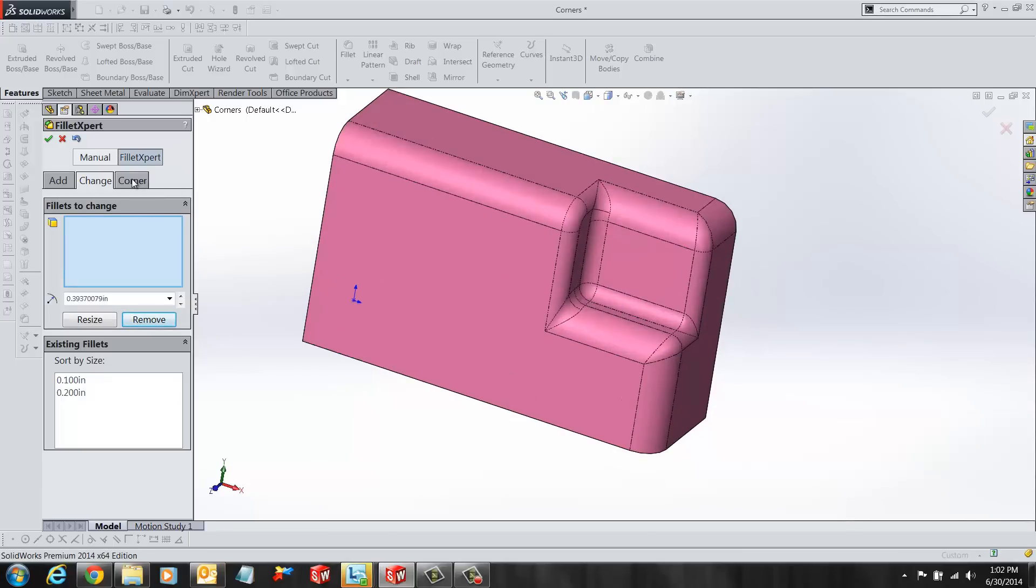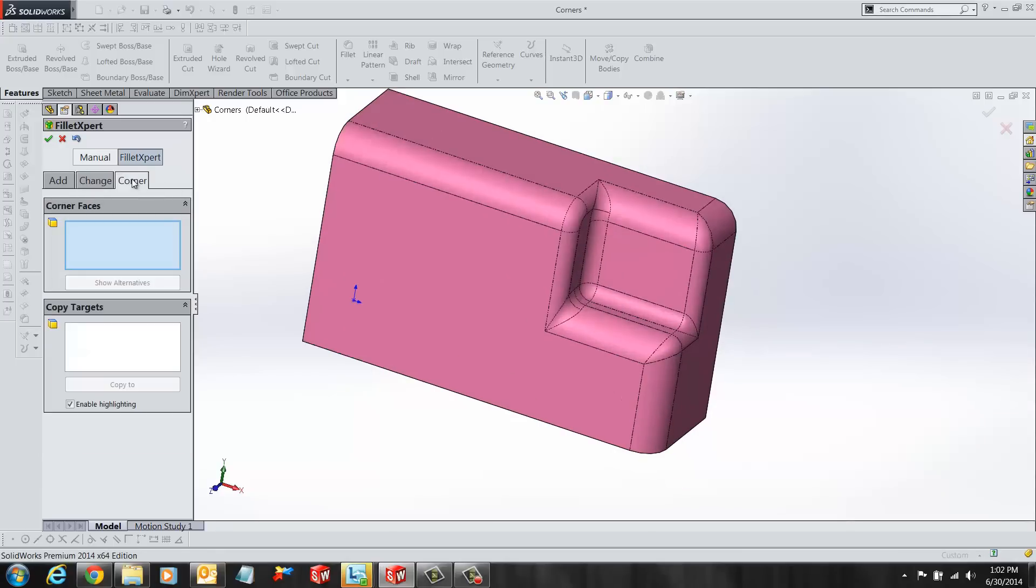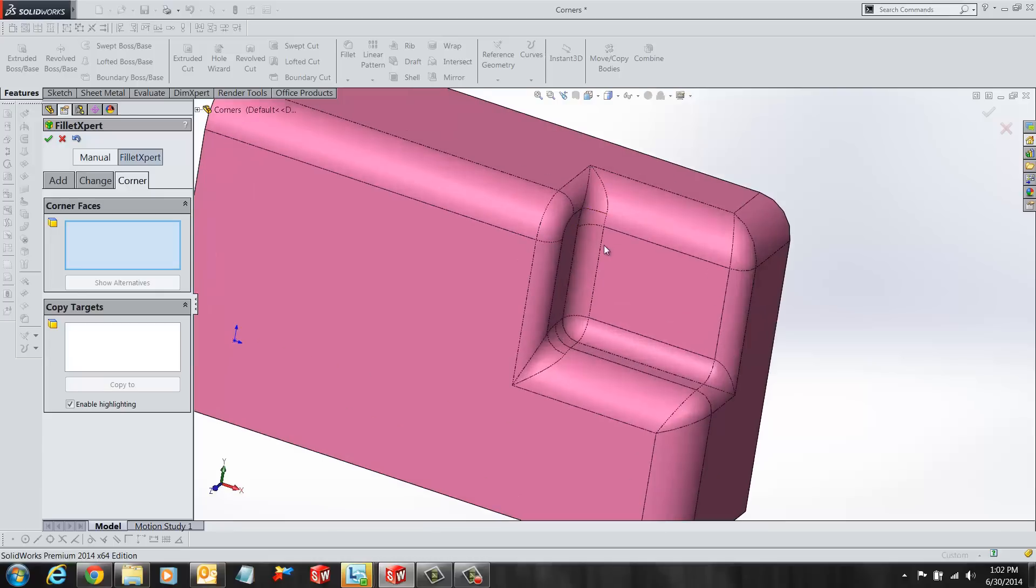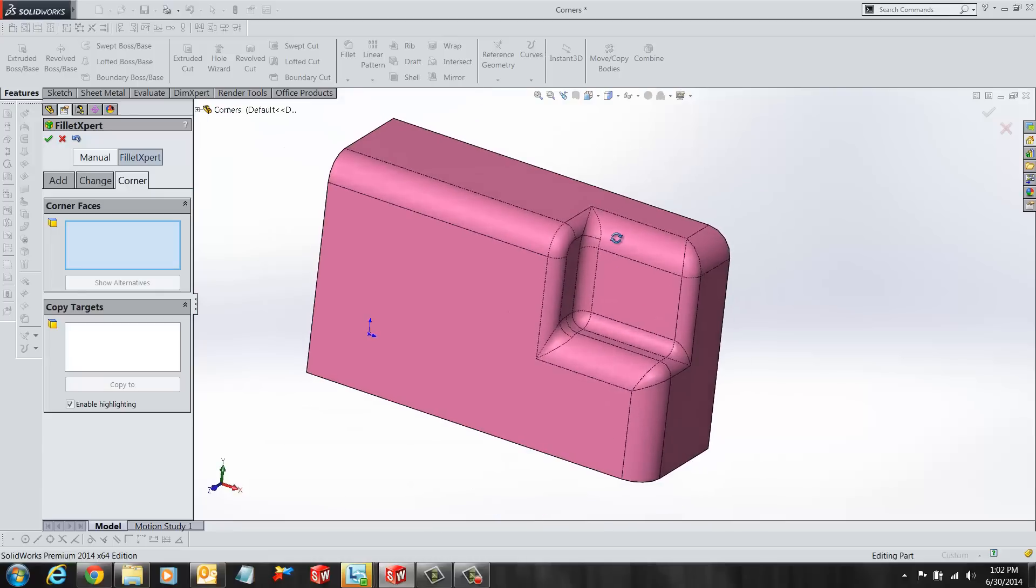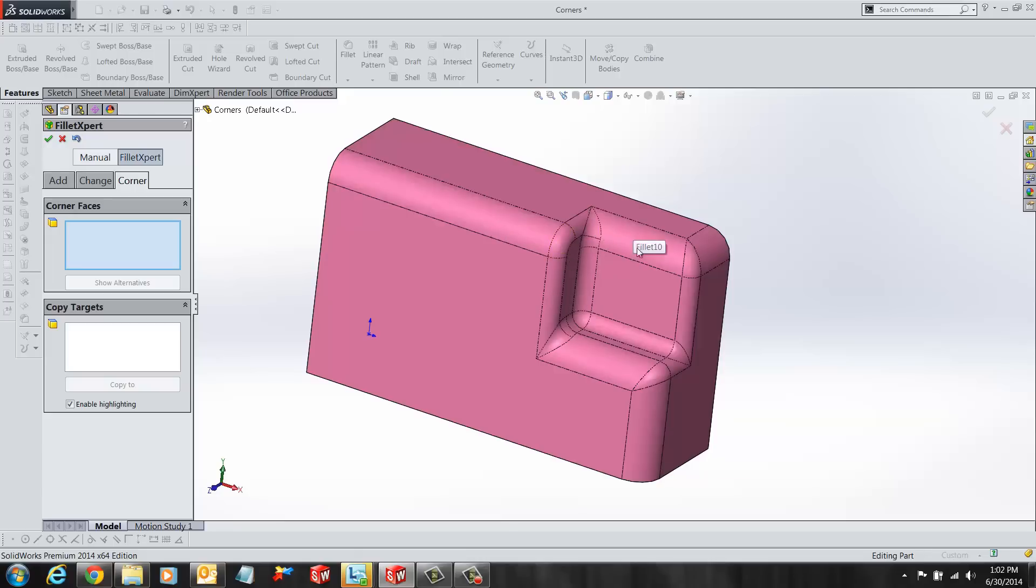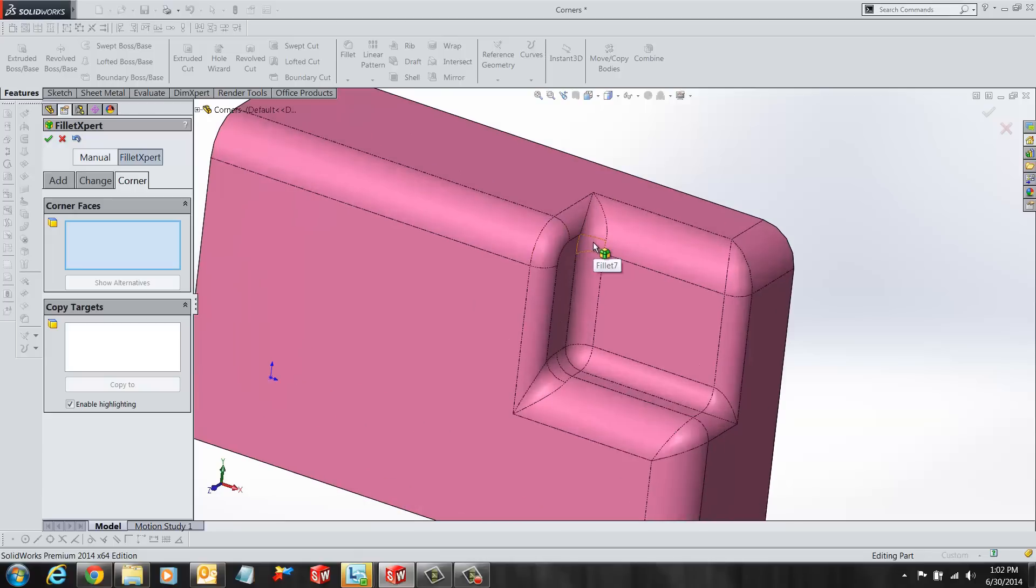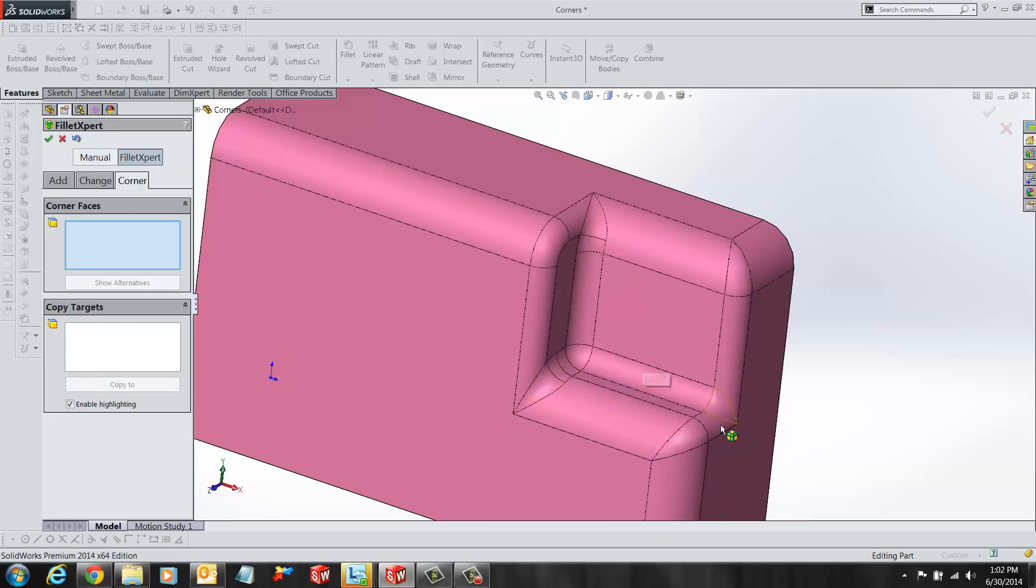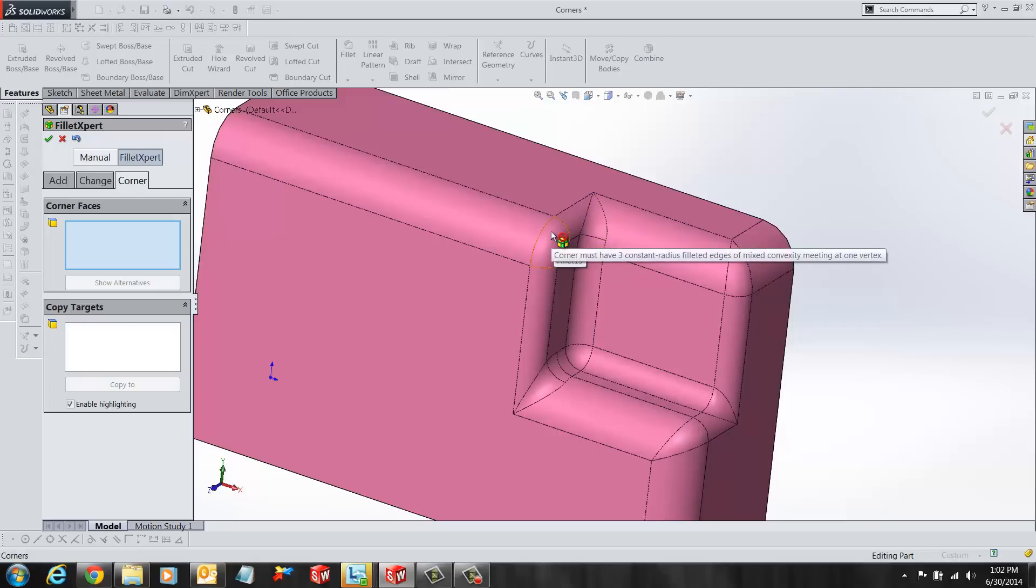Let's switch to the Corner tab. This is the last tab in our Fillet Expert tool. The corner faces generated by fillets can be modified using this tool. When there are more than two fillets that intersect at a corner, we can use this tool and select an alternative corner. If the user hovers over an unsuitable corner, a message pops up saying that you must select a corner with three constant radius fillets.